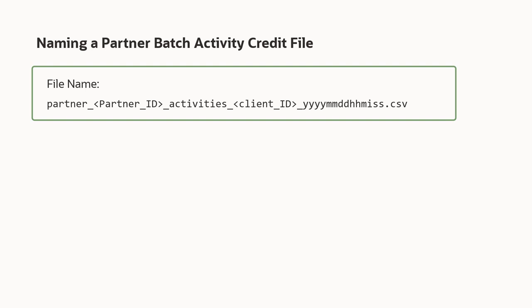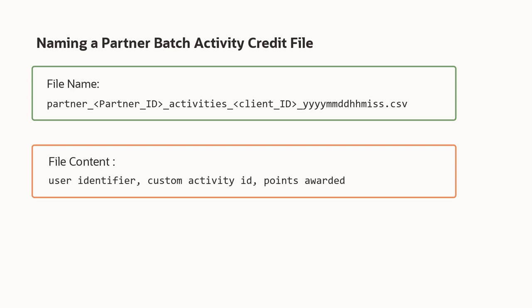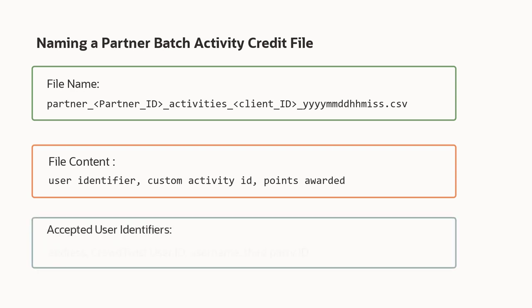Partner files must use the naming convention shown here. Each file is a CSV that contains a member identifier, custom activity ID, and the number of points to reward.